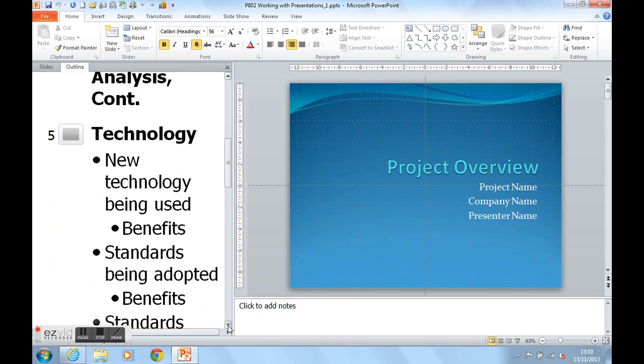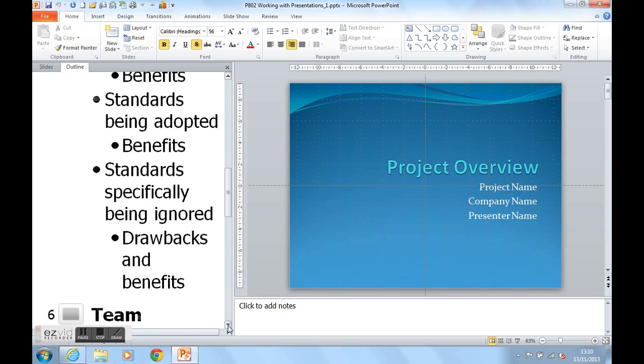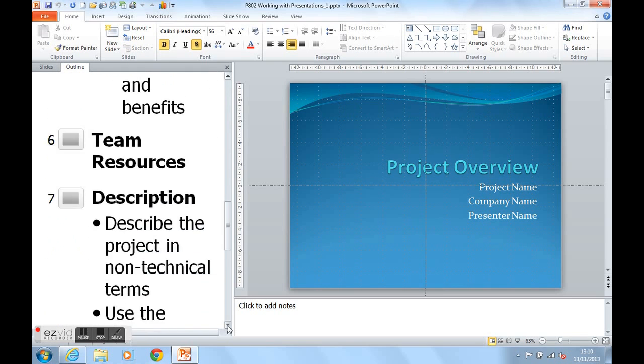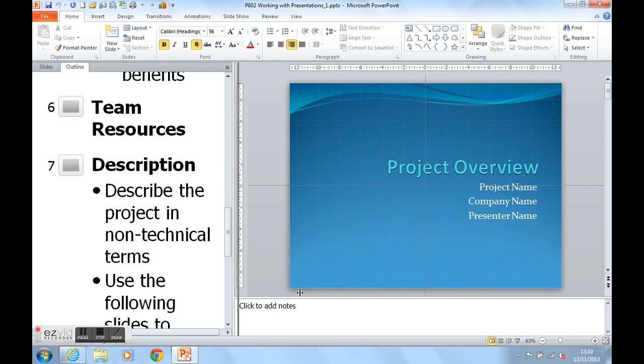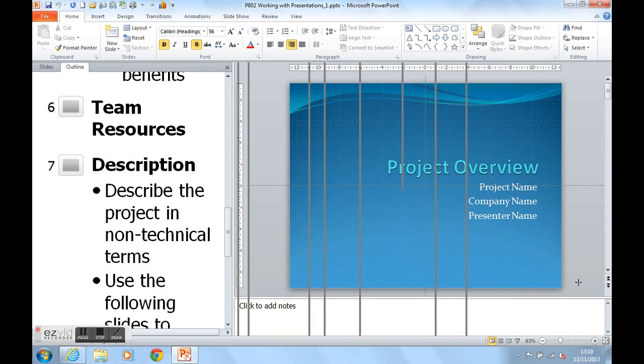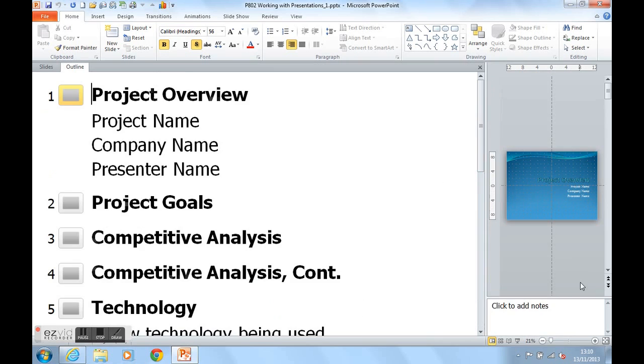If you're using the Outline panel, I tend to use this divider line running through the screen here. I tend to drag that out until it stops. What you then get is a slide miniature and the ability to use the Outline panel a little bit more easily.